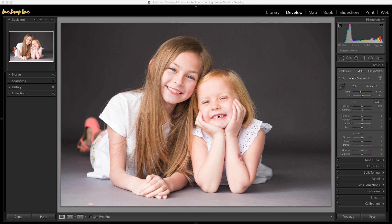A preset is simply an edit that has been recorded so that you can apply those exact same steps to absolutely any image you wish, and you can do that with just one click of your mouse. This can save you a lot of time processing your images, as you just click on the preset and Lightroom runs through those pre-recorded editing steps and applies them to your image. It's a really quick way of speeding up your workflow.